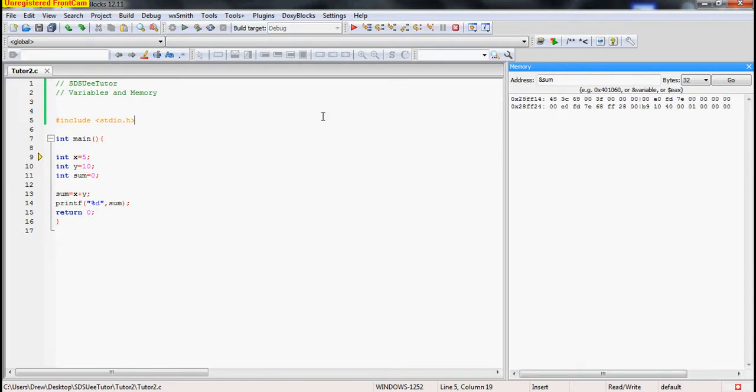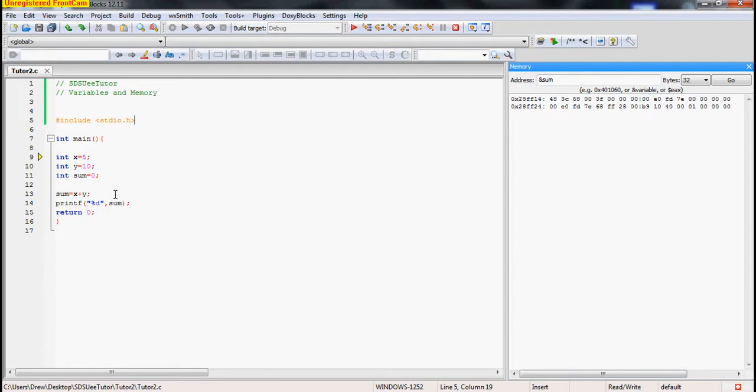So let's take a look at our program. We create three variables, x, y, and sum, and they're all of type int, meaning that all of these variables are four bytes. Then we set sum equal to x plus y, and then we'll print that to the screen.